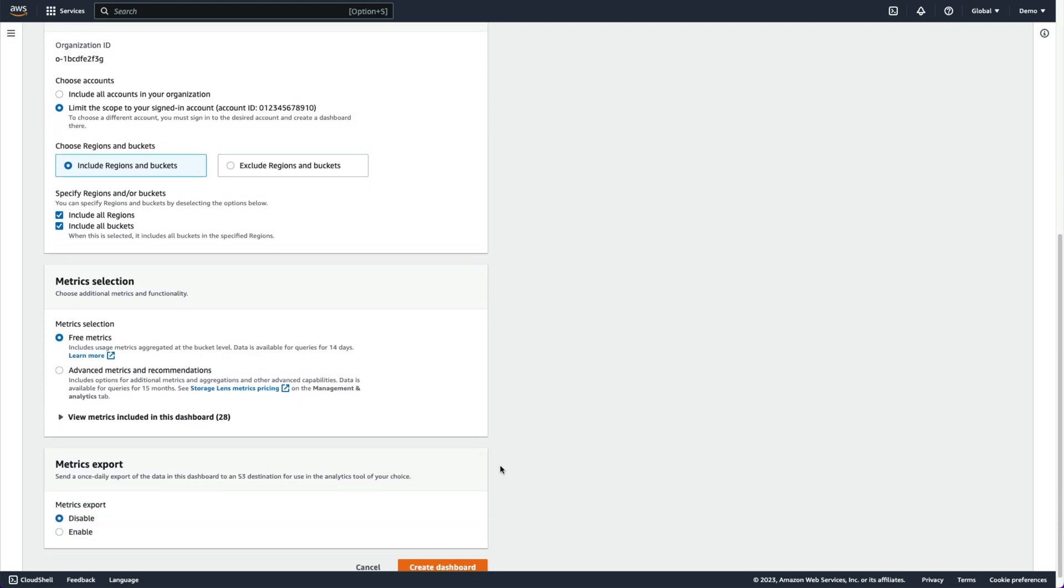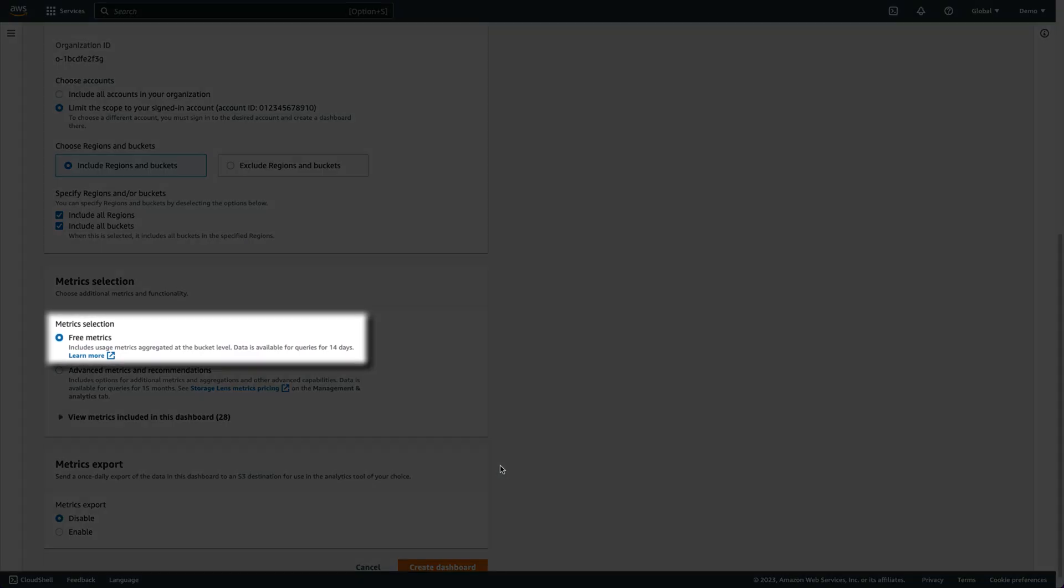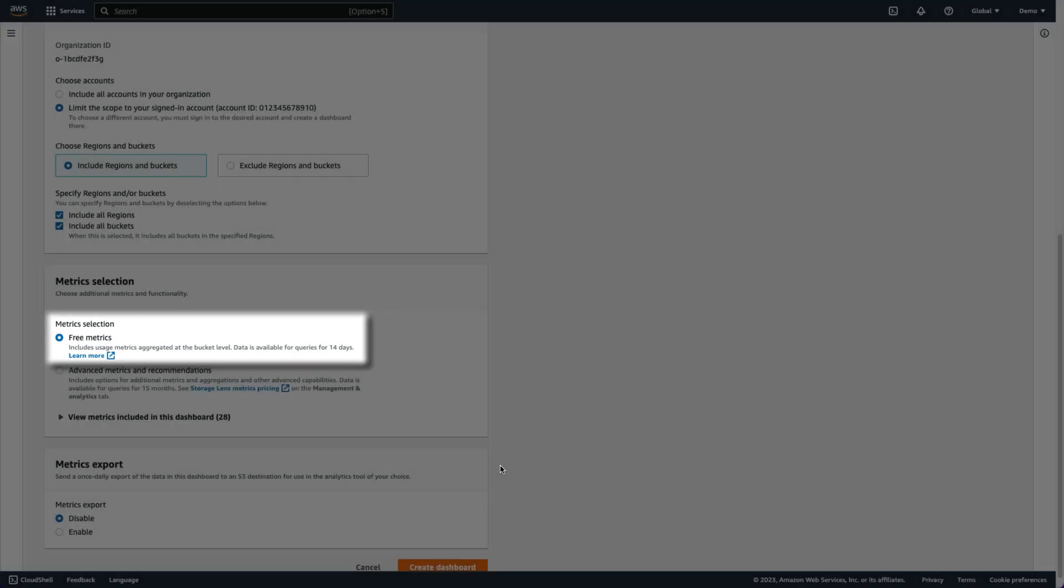By default, our dashboard will receive free metrics to analyze usage based on a daily snapshot of our objects. These metrics are organized into categories: cost optimization, data protection, access management, and performance.